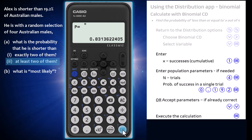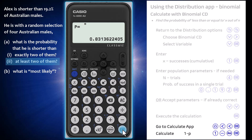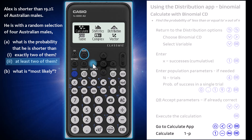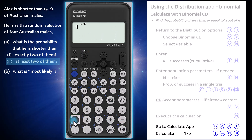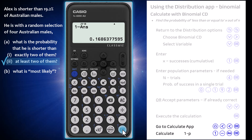This is not the answer we want, which is the probability of greater than or equal to two successes. For that, we require the complement, 1 take P. One way to calculate this is to head to the calculate app by pressing the home key and heading left. Once there, enter 1 minus answer using the answer button, which is above the 7. This gives us the probability of greater than or equal to two successes as 0.169 to three significant figures — the probability that Alex is shorter than at least two of the four randomly chosen Australian males.